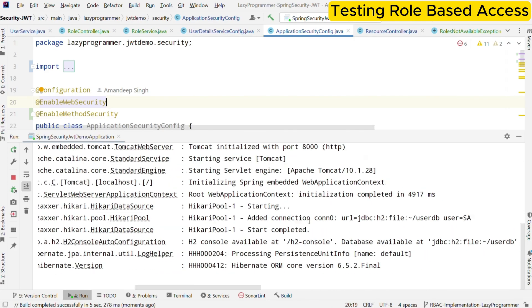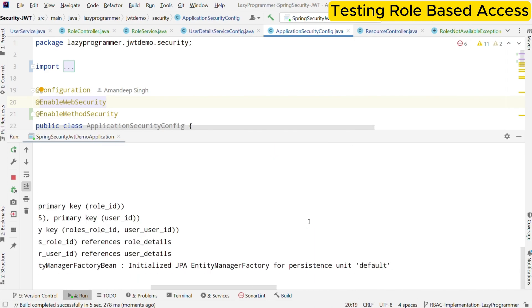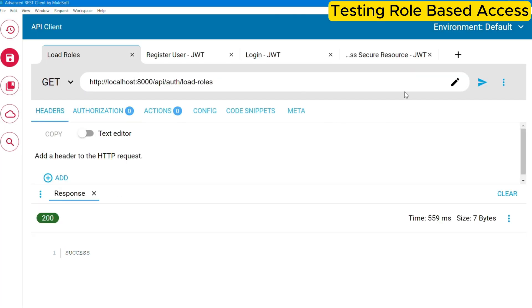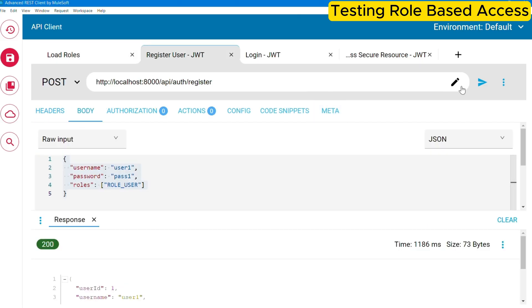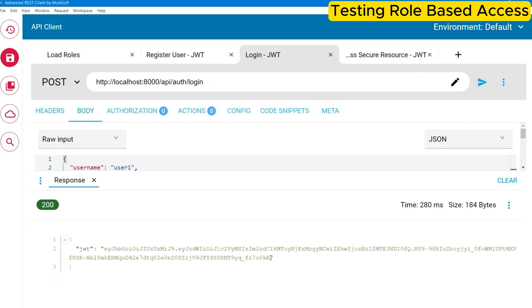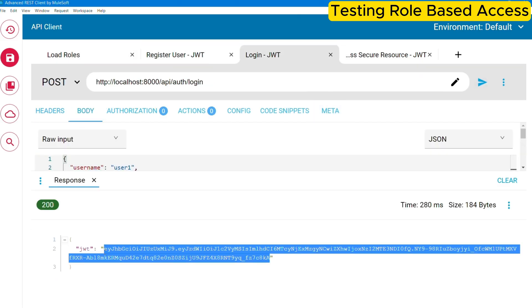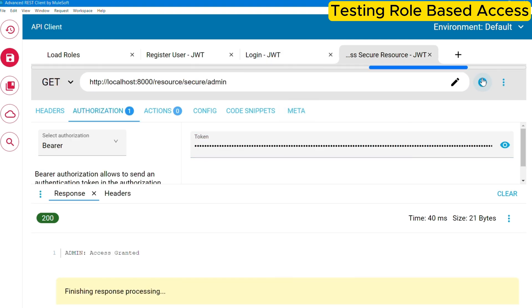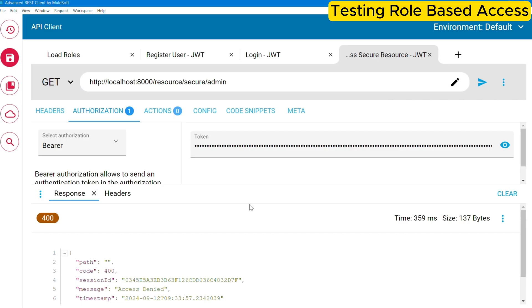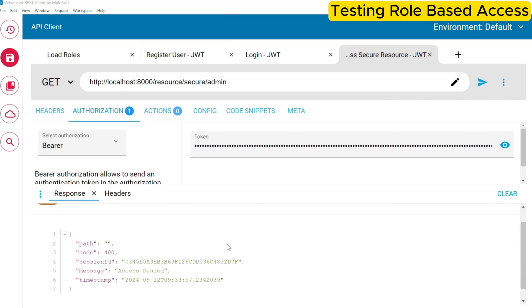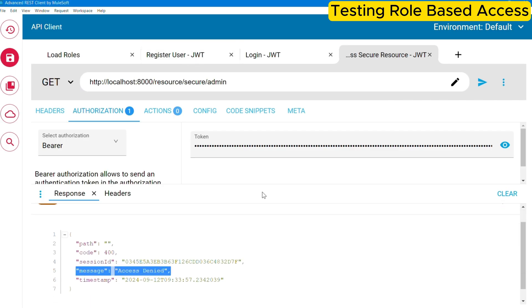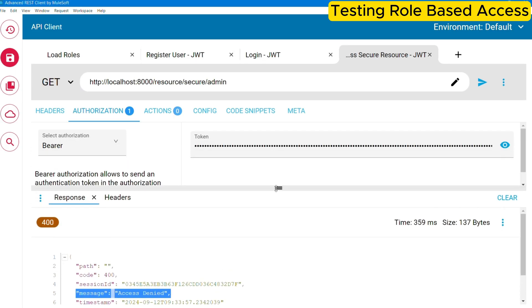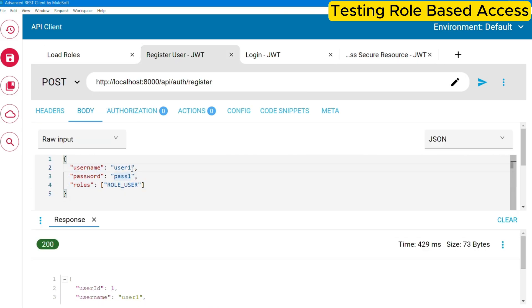Now again, create a new user with role underscore user and obtain the token. Now using this token, let us try to access the admin endpoint again. Here you can see we are getting access denied, which means our implementation is working as expected.